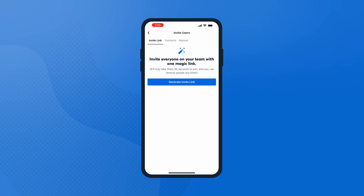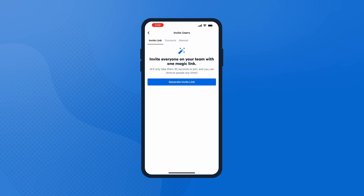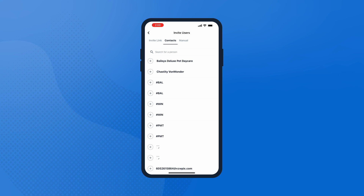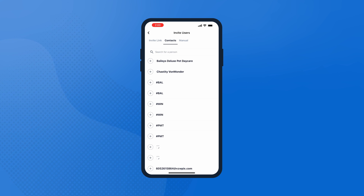If you manually invite them, add their information and they'll receive an email to complete their account setup. To invite them from your contacts, tap Contacts from your list, then tap to send one invitation.